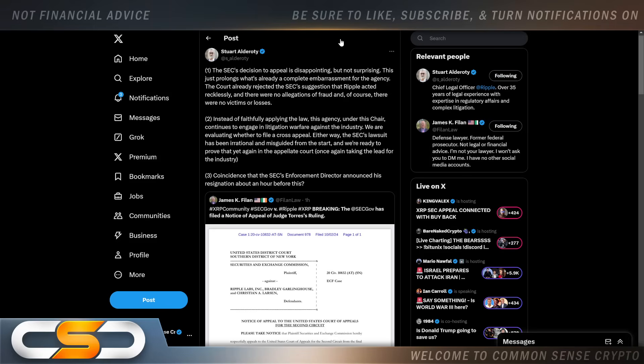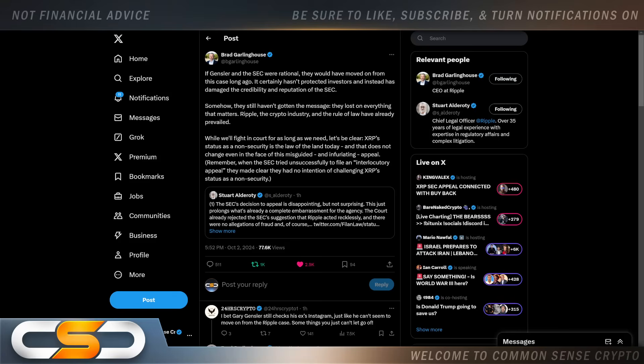Coincidence that the SEC's enforcement director announced his resignation about an hour before this? I think that guy filed this and then resigned. I'll talk more about that in a minute.